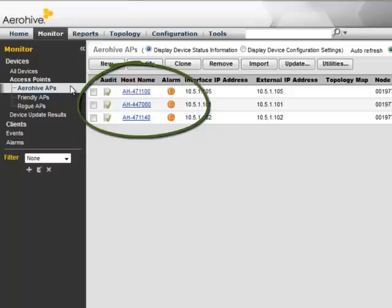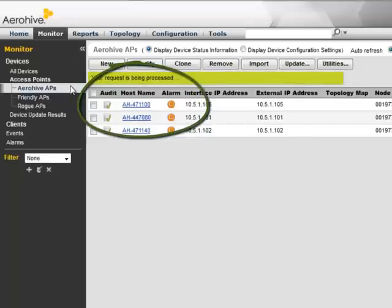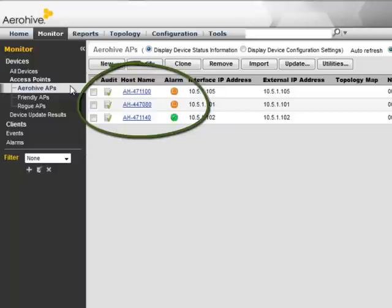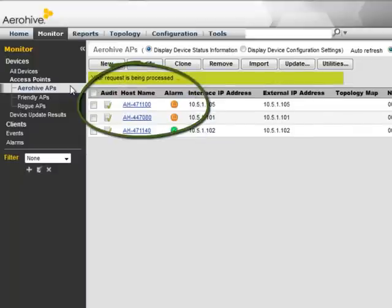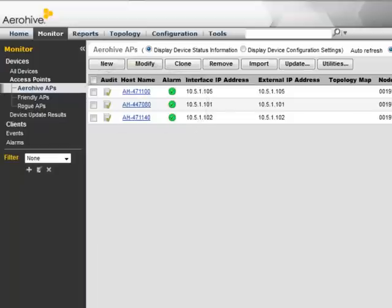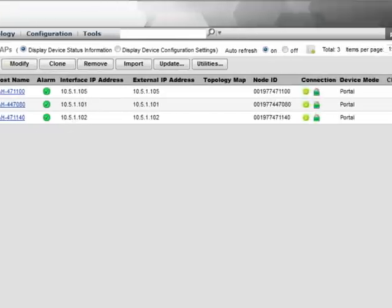When the APs reconnect to Hive Manager after the reboot, the alarm will go away because a new key will be used. When the alarm goes away and the audit column has a green check mark, you will know your configuration of Hive Manager and the APs are in sync.